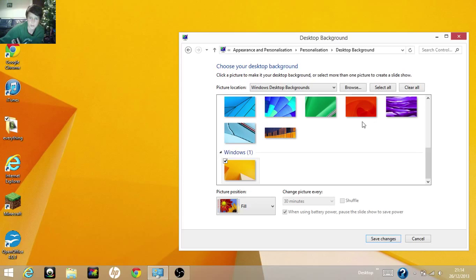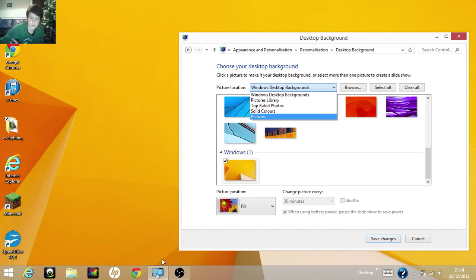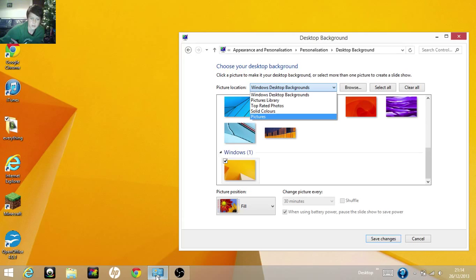Change desktop background. Tap this. That's in the control panel by the way.